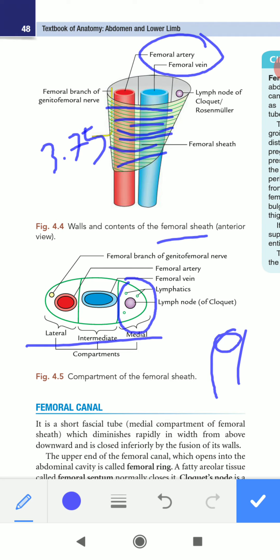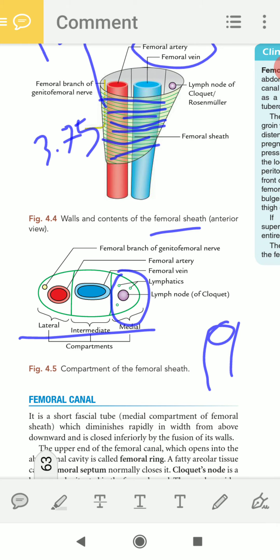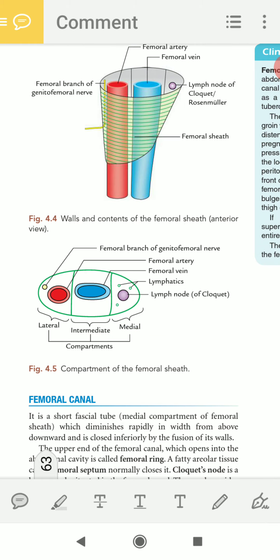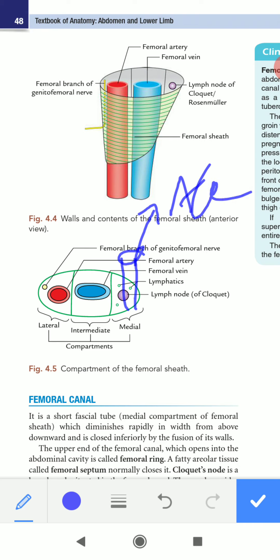The femoral ring is the upper end of the femoral canal which opens into the abdominal cavity. So the femoral ring is the upper opening of the femoral canal into the abdominal cavity.